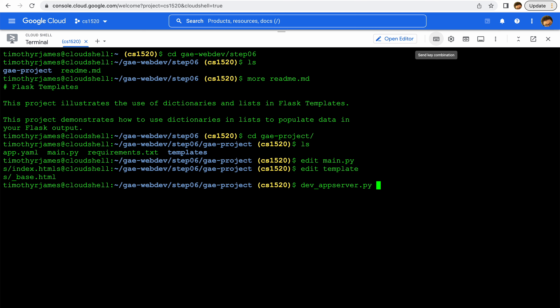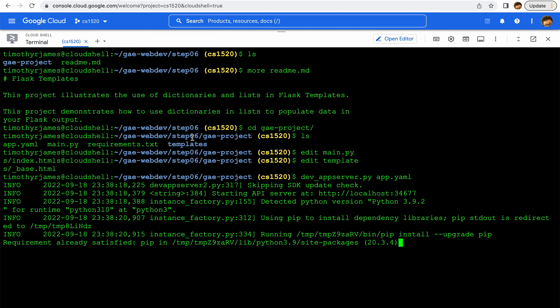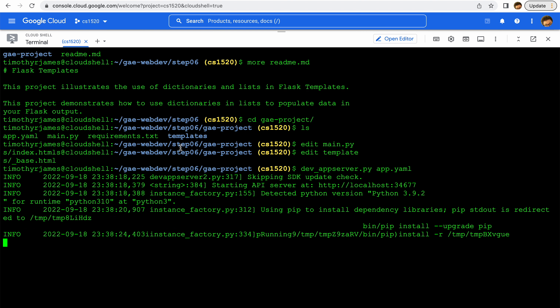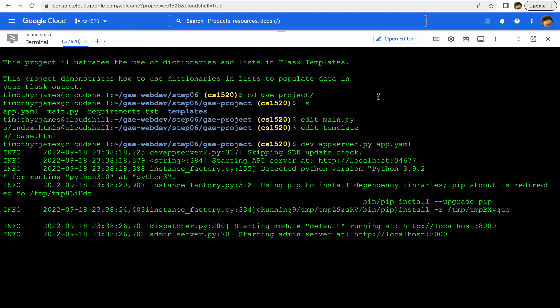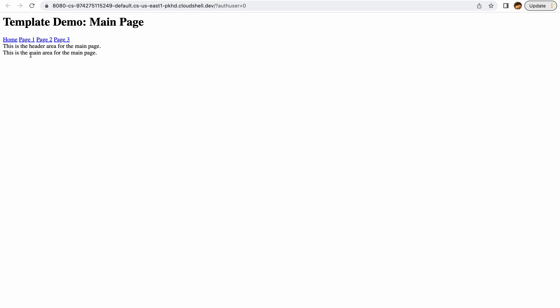Let's go back to our terminal and go ahead and start this up: dev_appserver app.yaml. Once that's done starting, we'll take a look at it. Here we have page one, page two, page three. Home is the first page — you can see this is the header text and this is the content text.